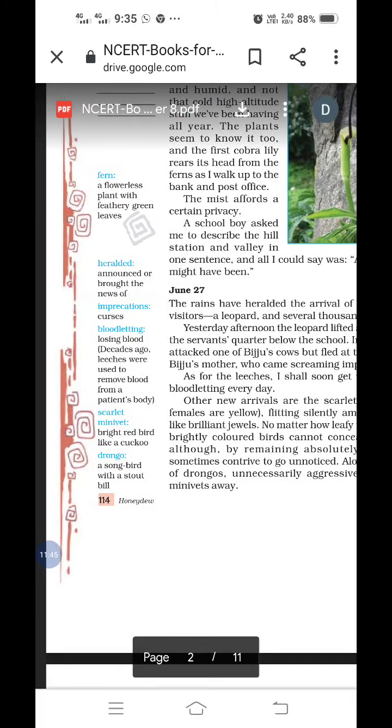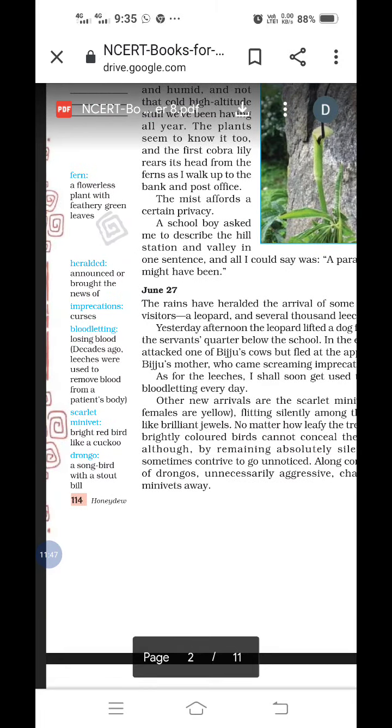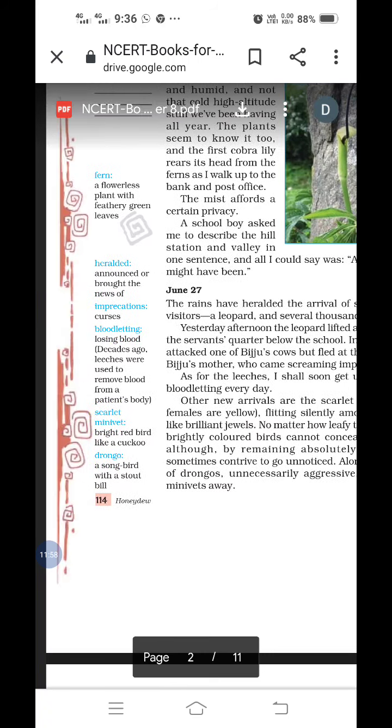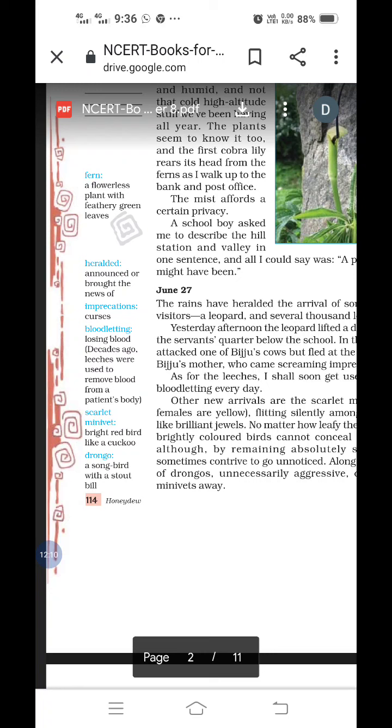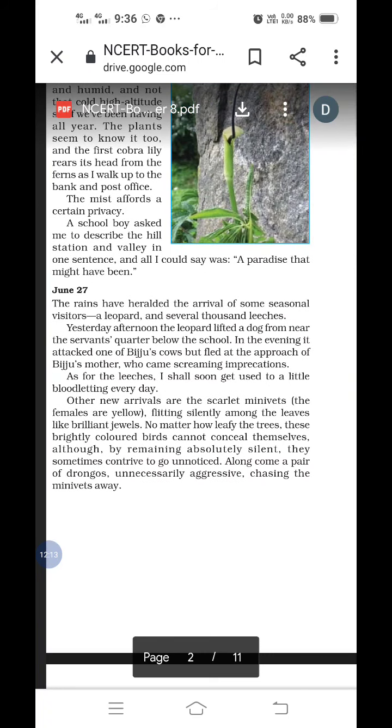And then comes a pair of drongos, unnecessarily aggressive, chasing the minivets away. Drongos is a songbird with a stout bill. It has one pointed fern like, and then unnecessarily aggressive, chasing the minivets away. This songbird makes the noise and comes and he tries to put away this minivets, that is the bright red bird which is like a cuckoo.